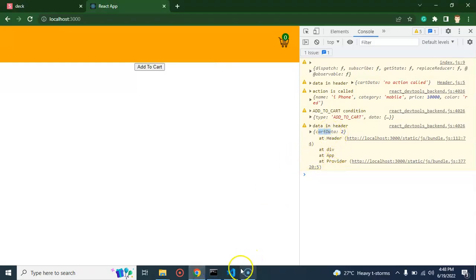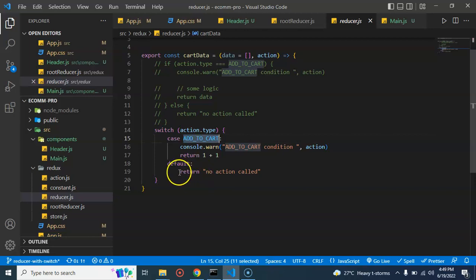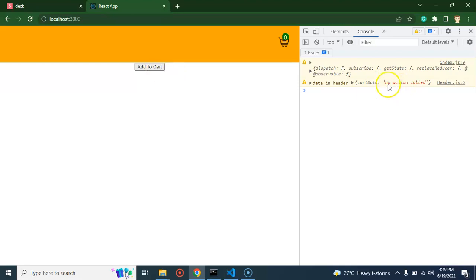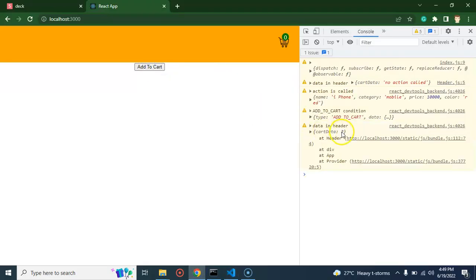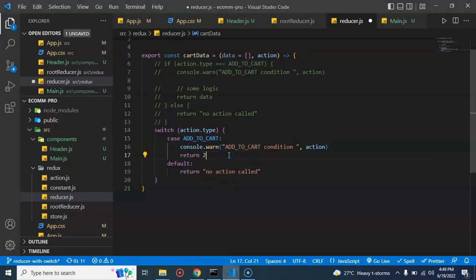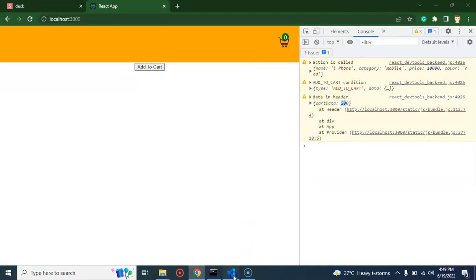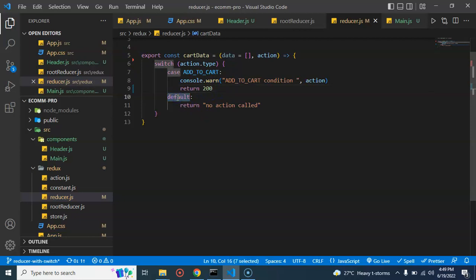Now the second question — what is no action code? If we go back to the reducer, when there is no case matched inside the reducer we are returning no action code. When we refresh our application the add to cart condition is not matching, so it shows no action called. Once the add to cart action is dispatched it returns a value. In the default case we should return a blank array instead, since there's no meaning to no action code.